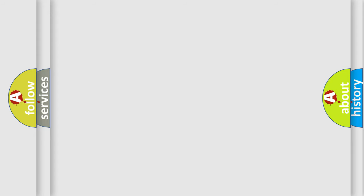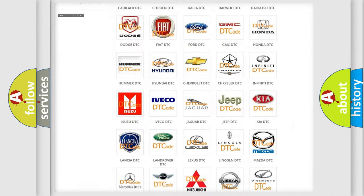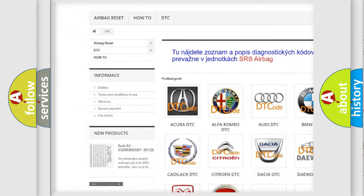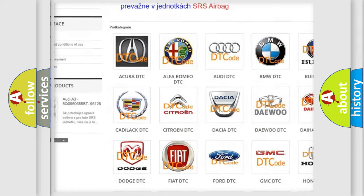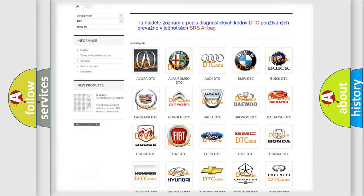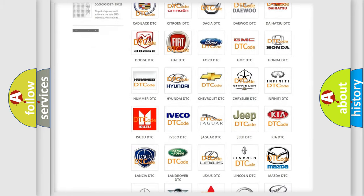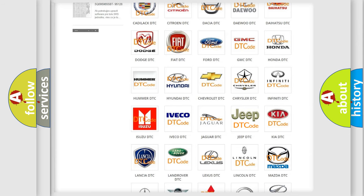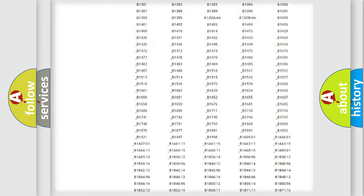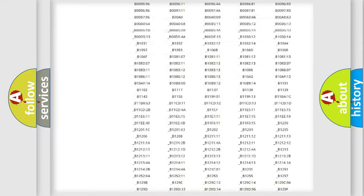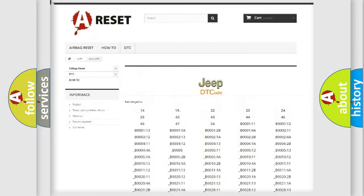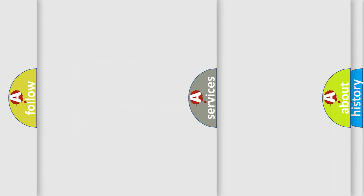Our website airbagreset.sk produces useful videos for you. You do not have to go through the OBD2 protocol anymore to know how to troubleshoot any car breakdown. You will find all the diagnostic codes that can be diagnosed in Jeep vehicles, and also many other useful things.